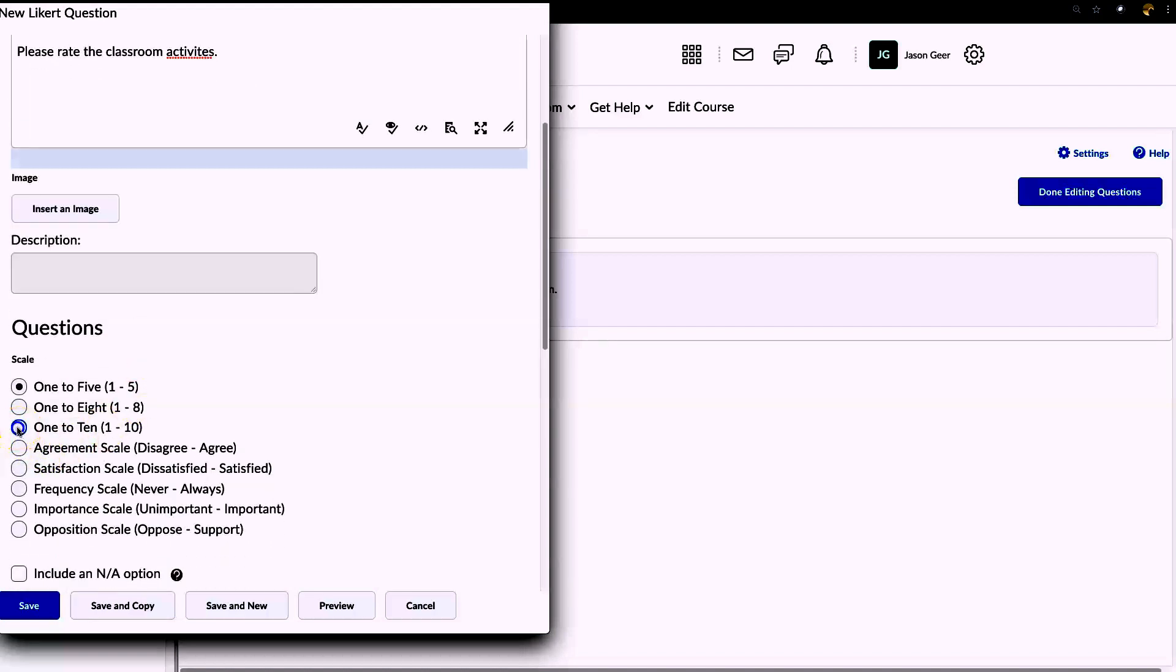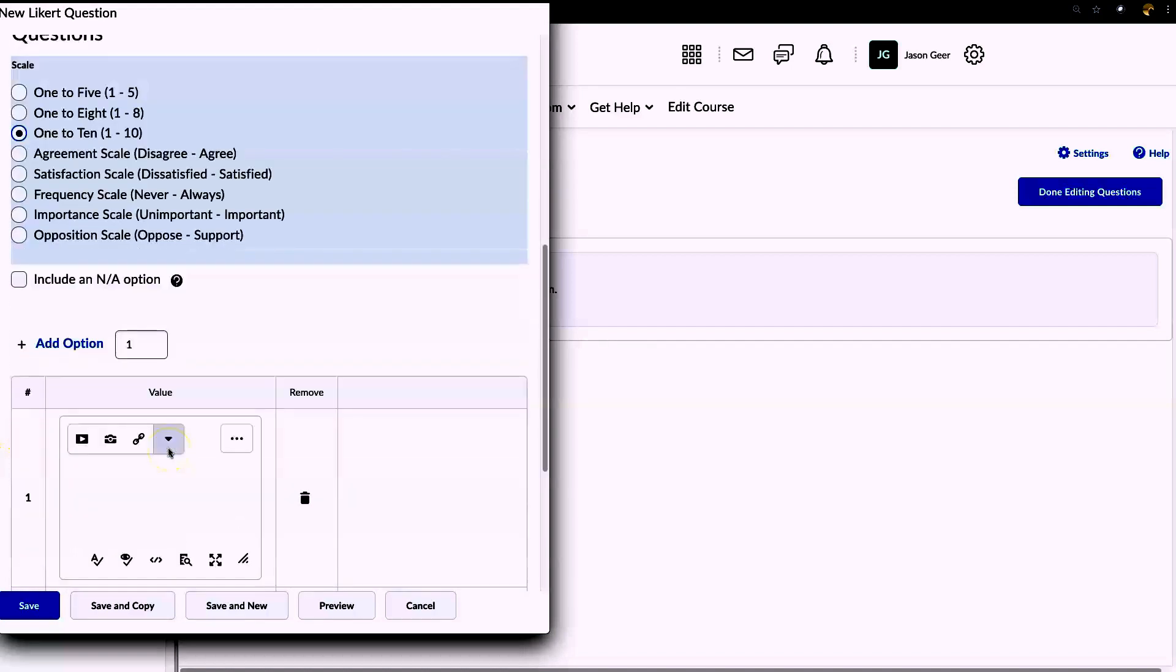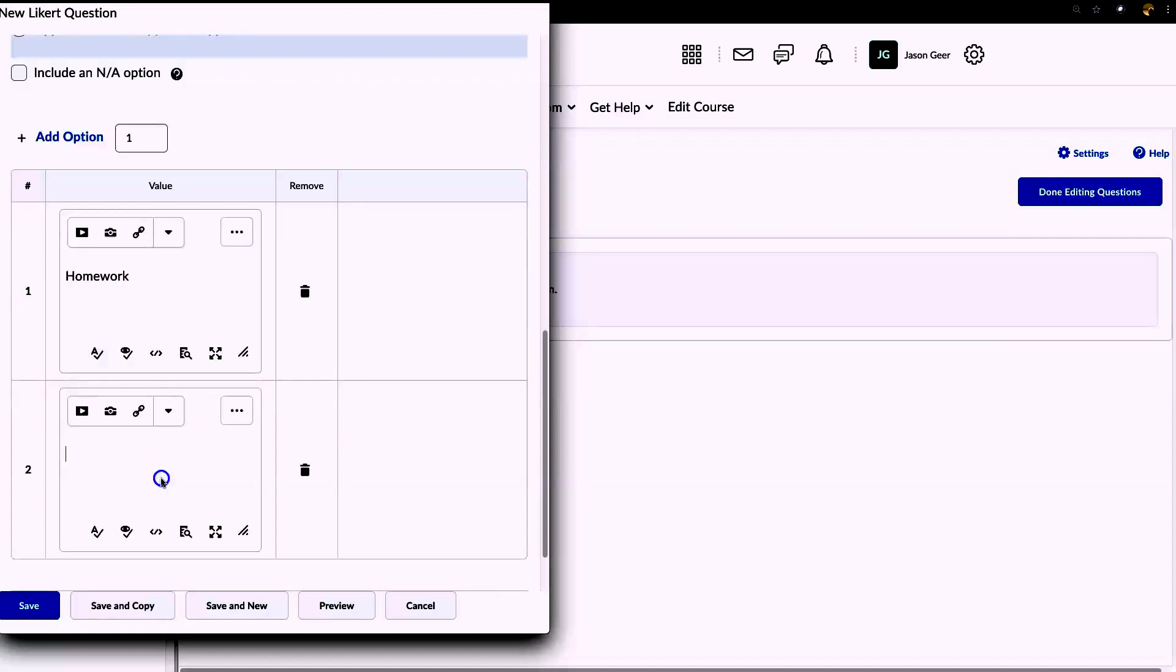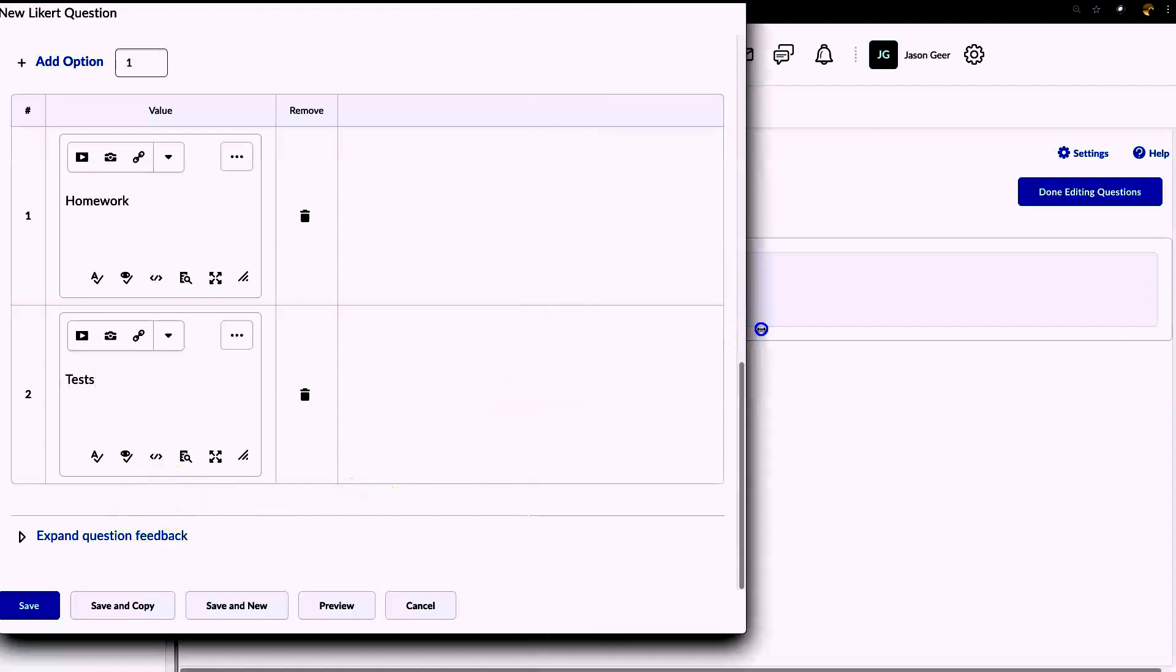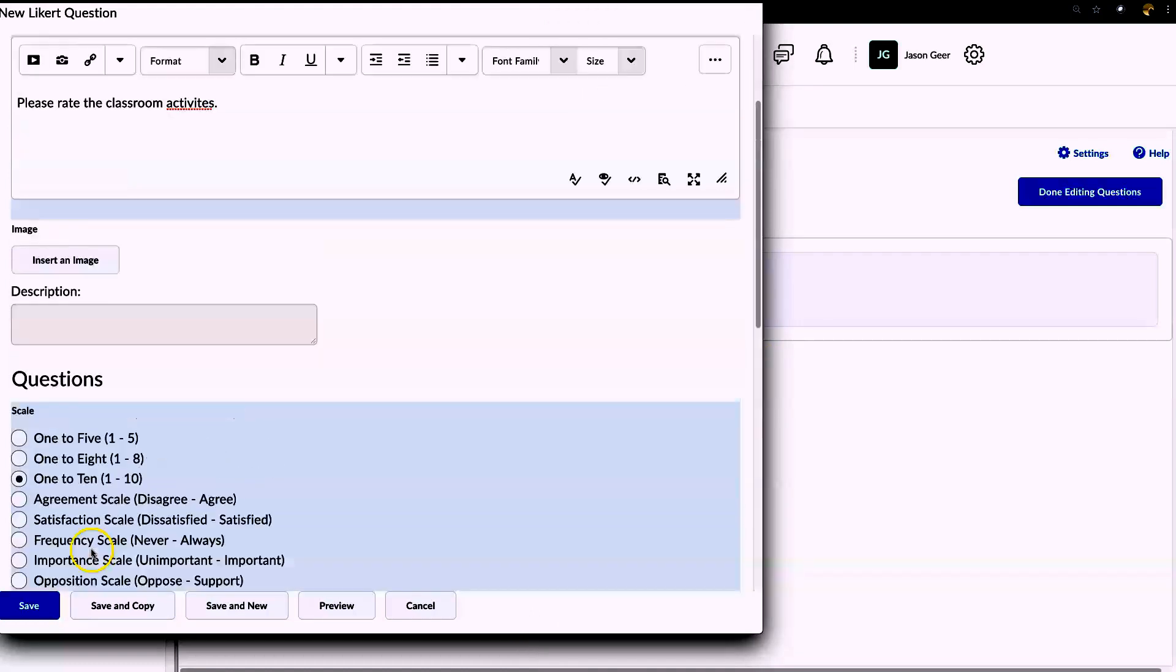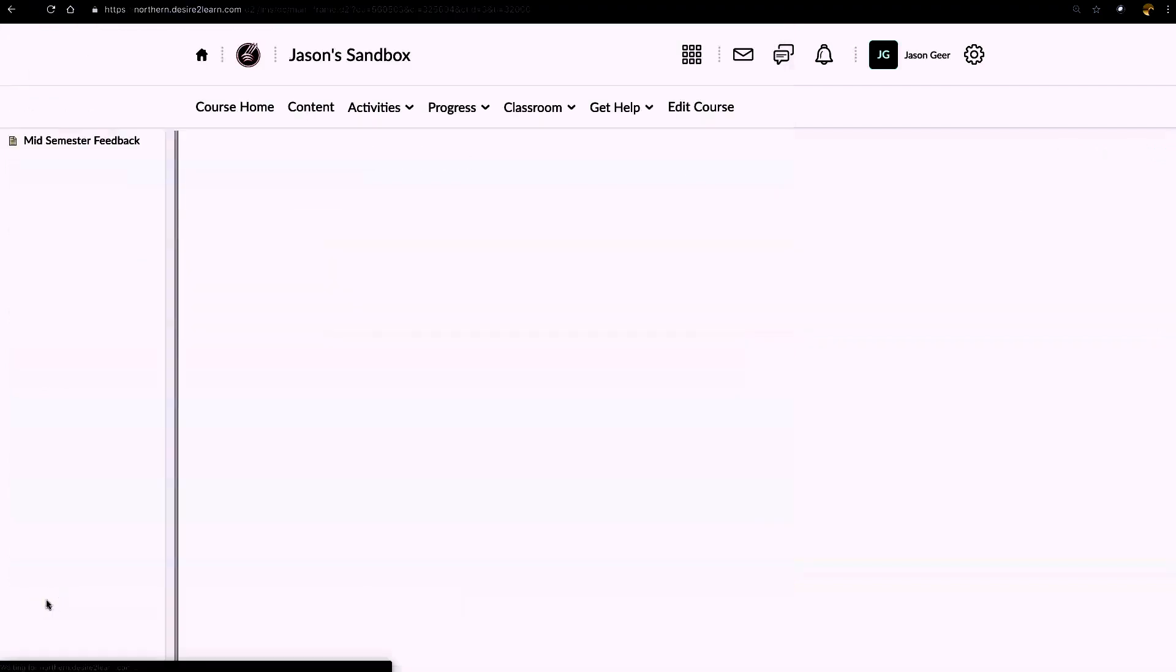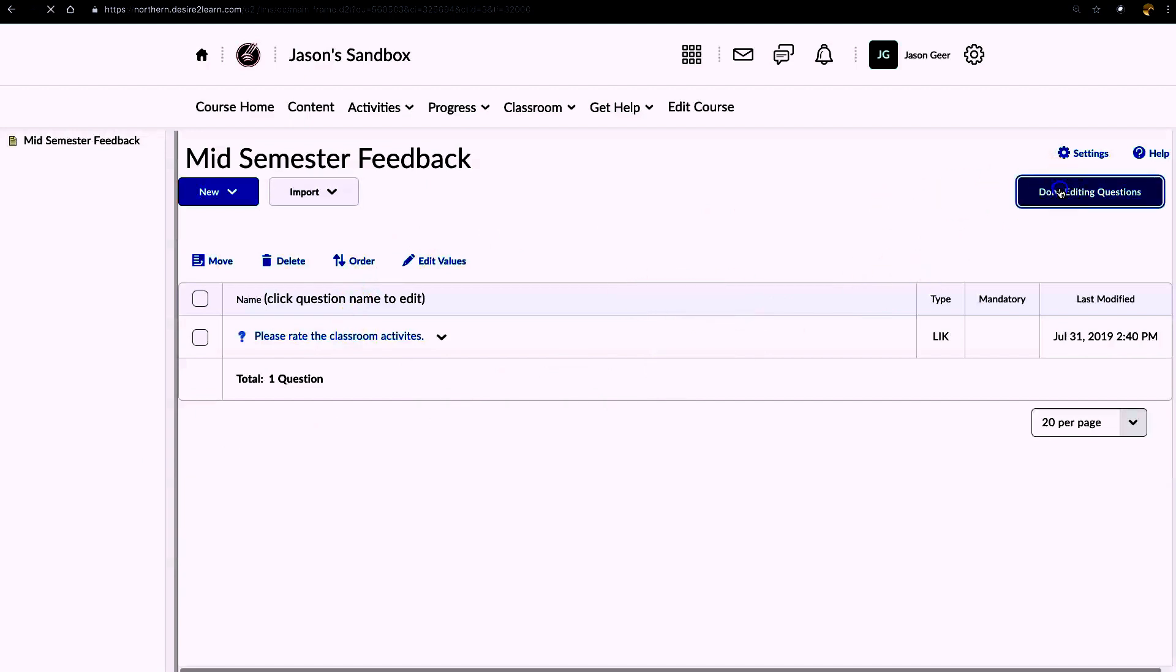Let's scroll down. I'm going to put it on a scale of one to ten - you can choose however you want to. Here I'm going to ask them about homework, tests, and you can continue adding different ones if you want. So I've got the question created, I'm going to hit save, and right now we're just going to do one question. You can add more questions later if you want.